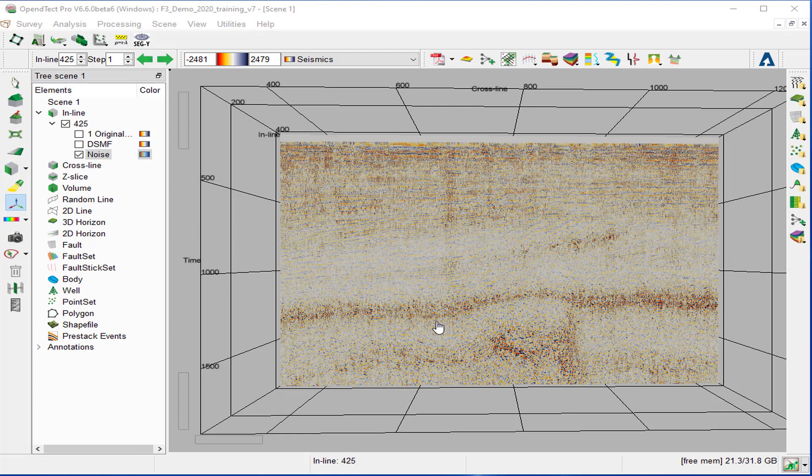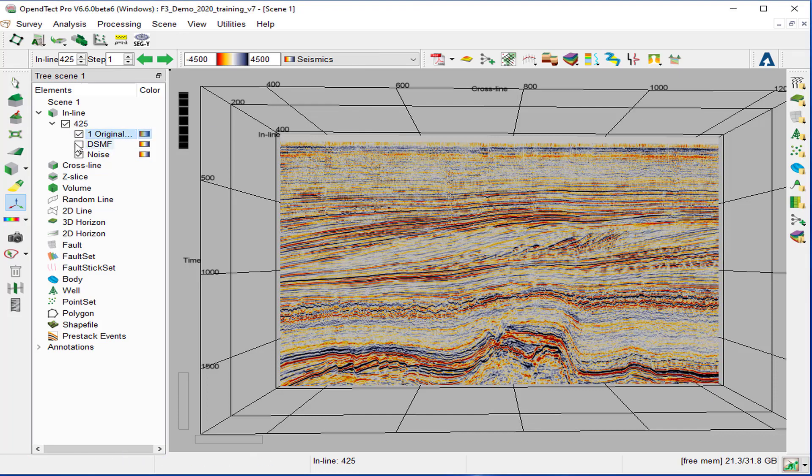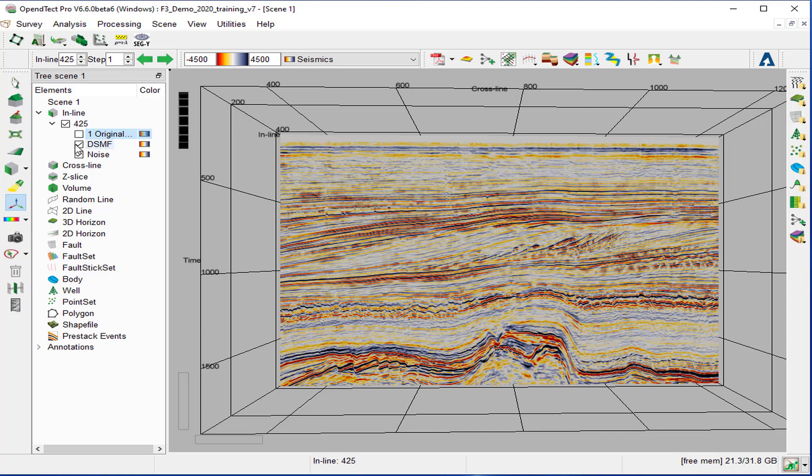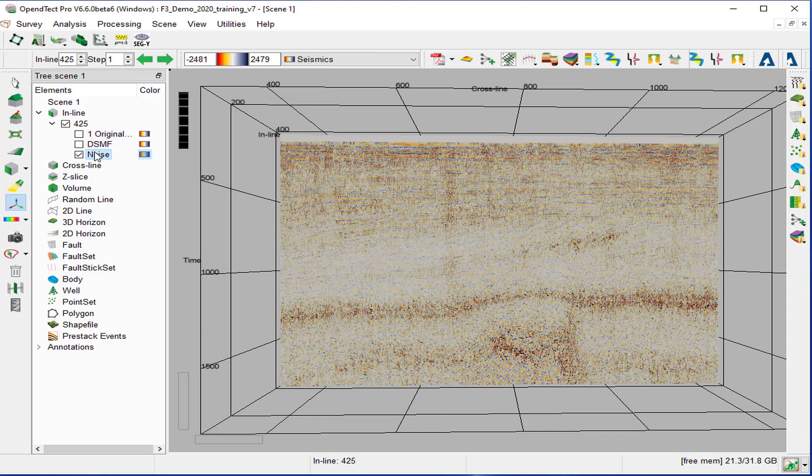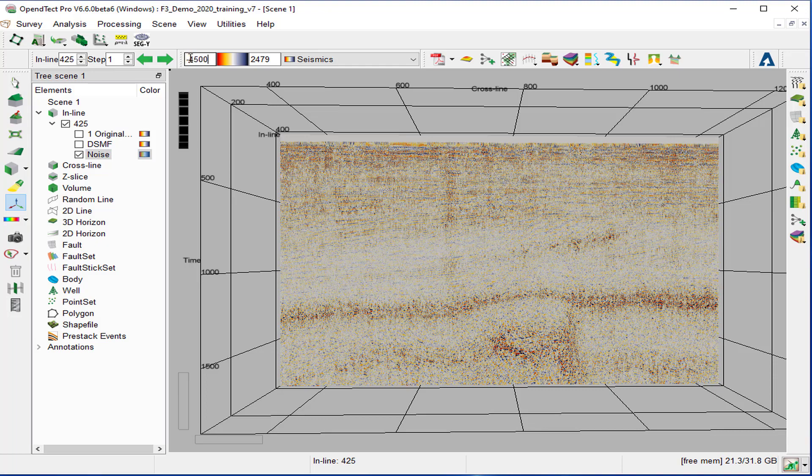For a fair comparison, we use the same color bar for the original seismic, the DSMF, and the noise, and the same extreme value between minus 4500 to 4500.